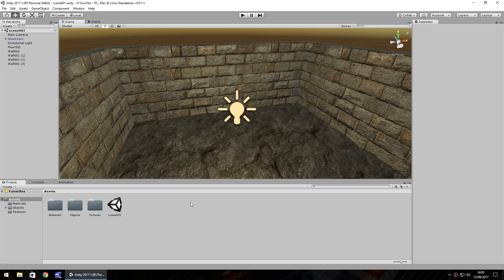Hello there, I'm Jimmy Vegas and this is how to make a survival horror game in Unity and welcome to episode 3.